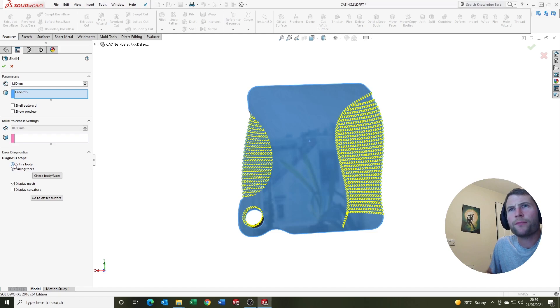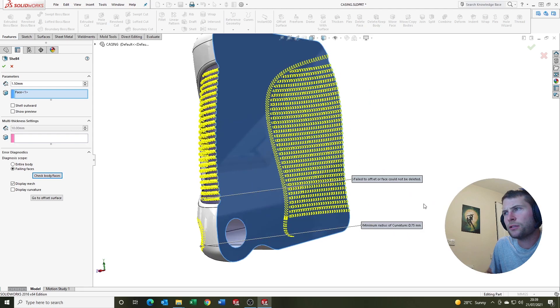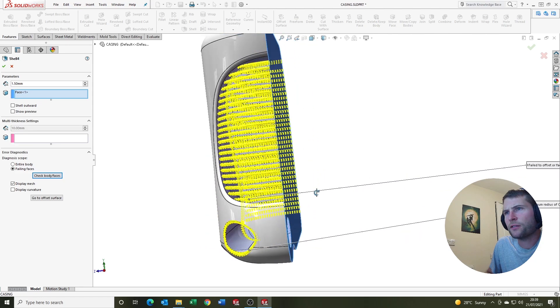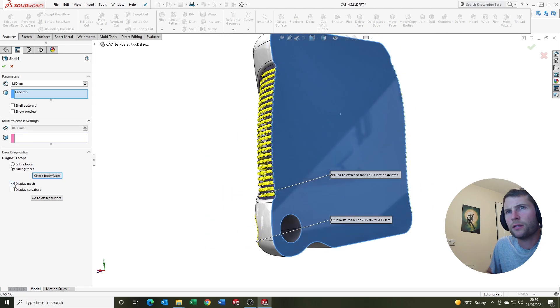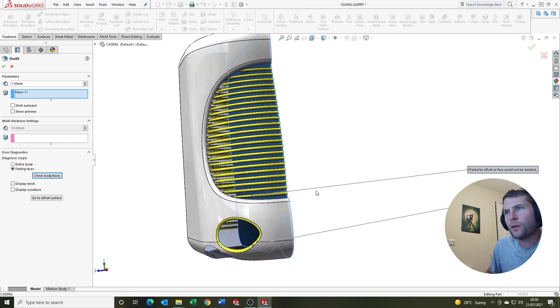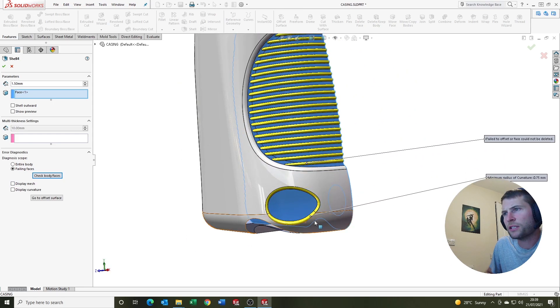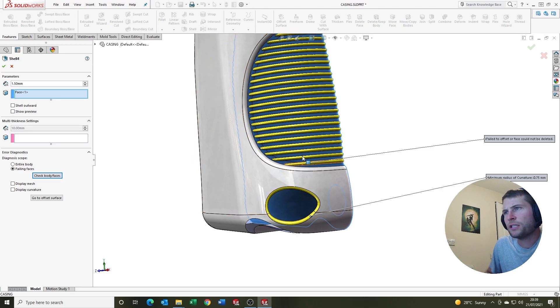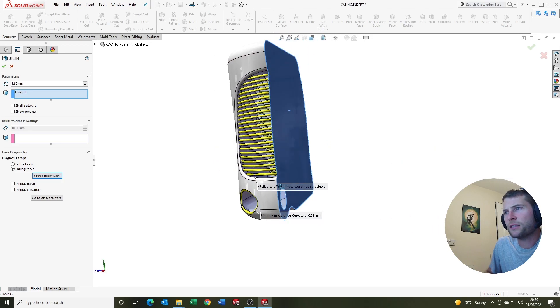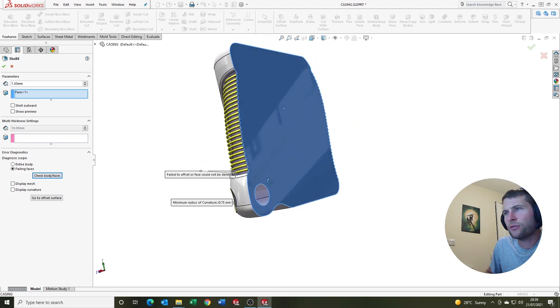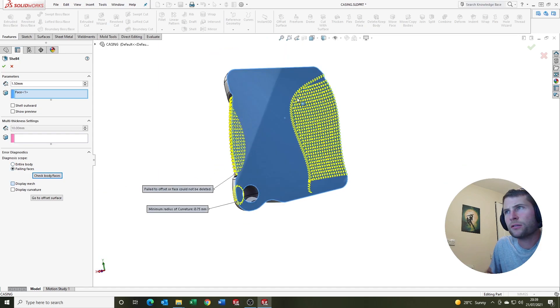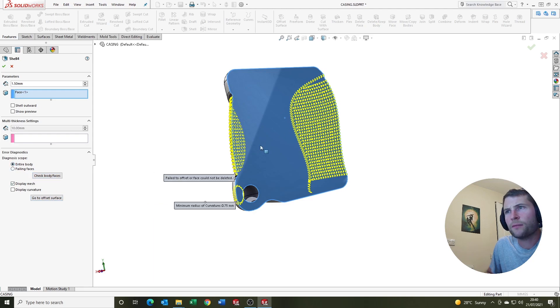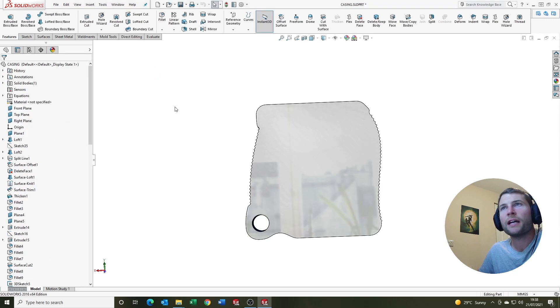We've got entire body or failing faces, check body faces. Here shows fail to offset. Face cannot be deleted. So this is pointing at the rib sections and min radius curvature 0.75. So it's indicating that these small features are the main issue with the feature. We've got display mesh. I'll show you that. And you can go and check to our body.